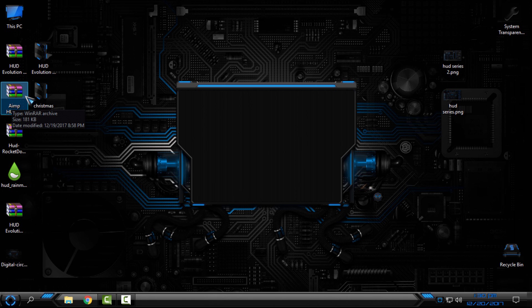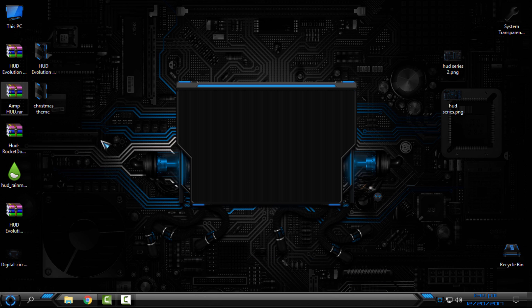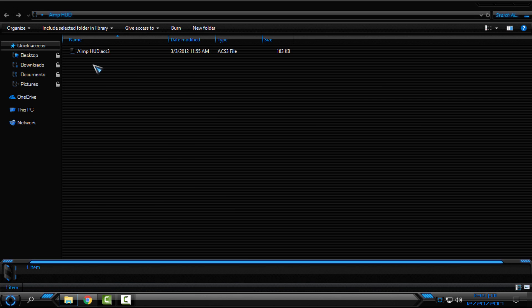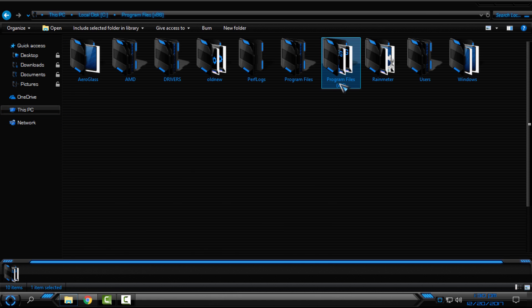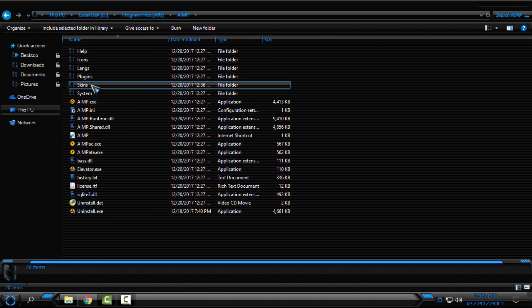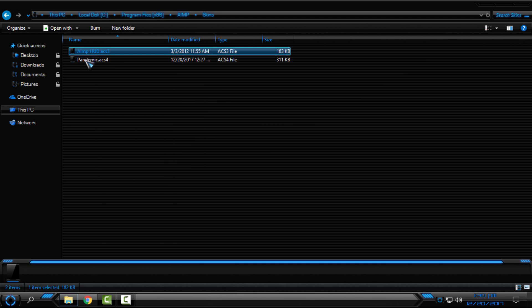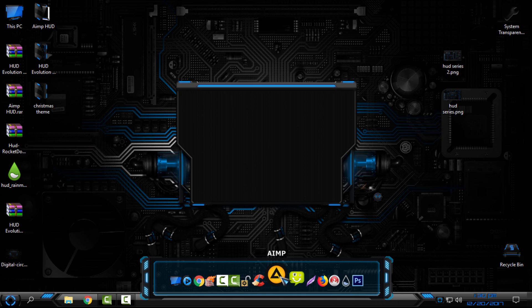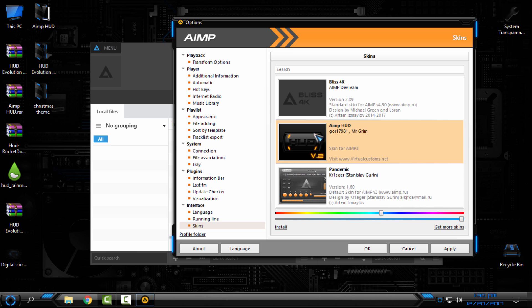Next I'll apply the AIM skin. If you have AIM player like me, you can download it from the description. In the folder, copy the AIM HUD file, then go to This PC, Local Disk C, Program Files, AIM, Schemes, and paste it there. Then open AIM, go to Menu, Skins, and select AIM HUD, then click Apply.